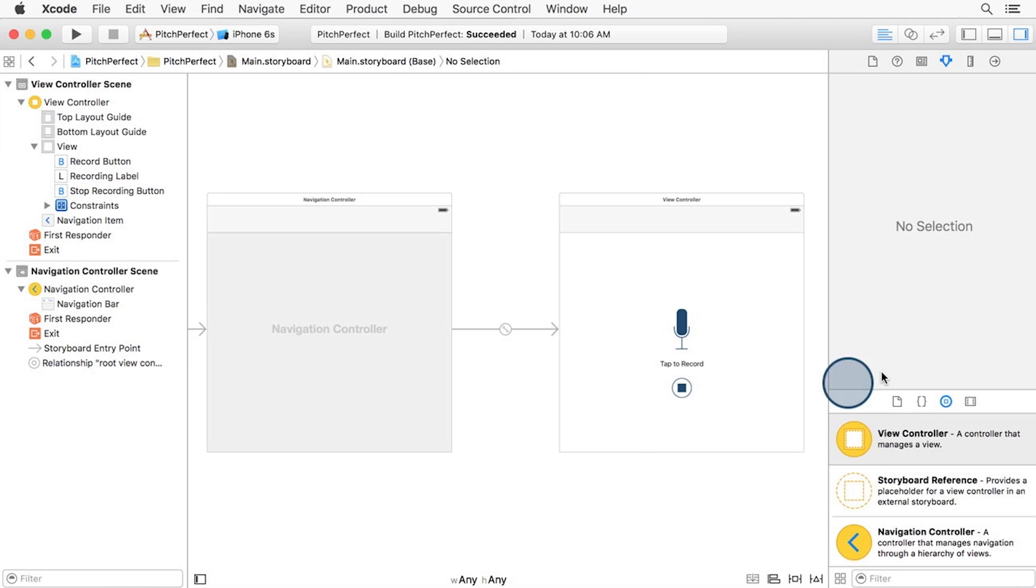Open the library panel here on the bottom right. If you don't see the library panel, make sure you have the objects library button selected. It's the third one from the left here.